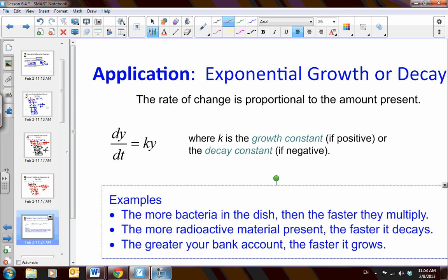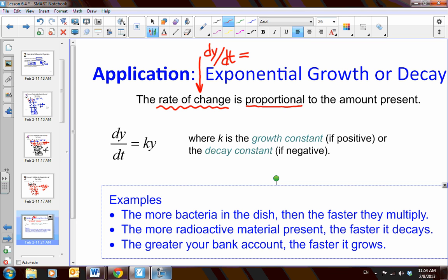Now we can apply this to exponential growth problems. A phrase that is extremely important is: the rate of change. We know that phrase means a derivative — the change in y with respect to another value. For exponential change, typically all of our application problems are with respect to time. So the rate of change is proportional to the amount present, meaning dy/dt equals k times y.